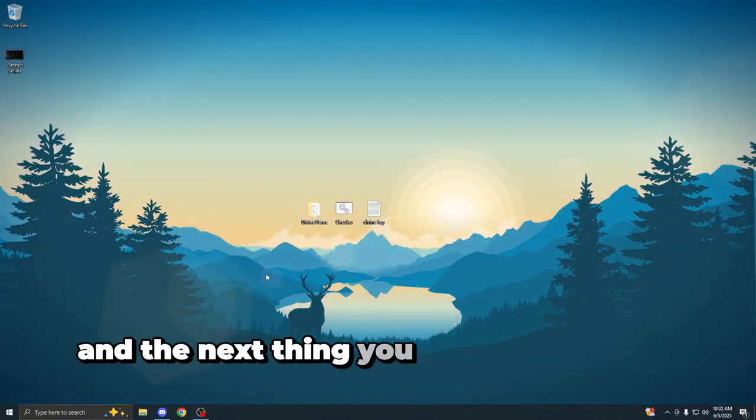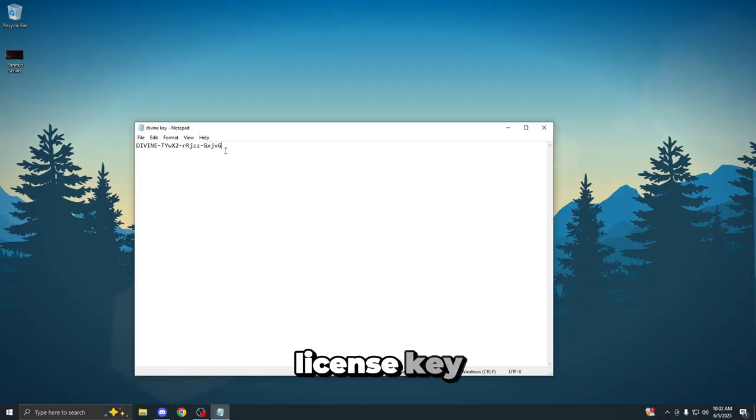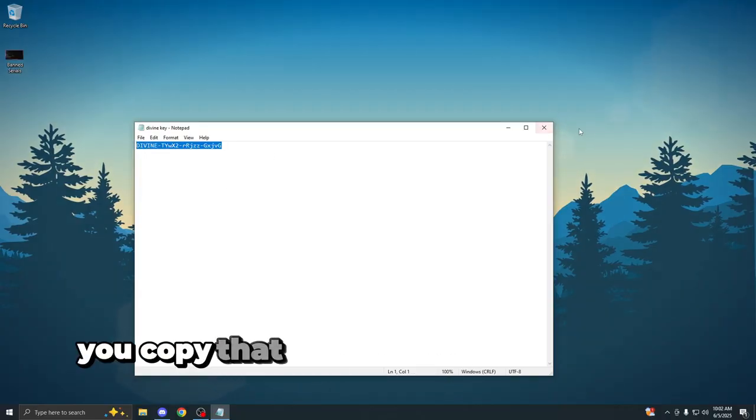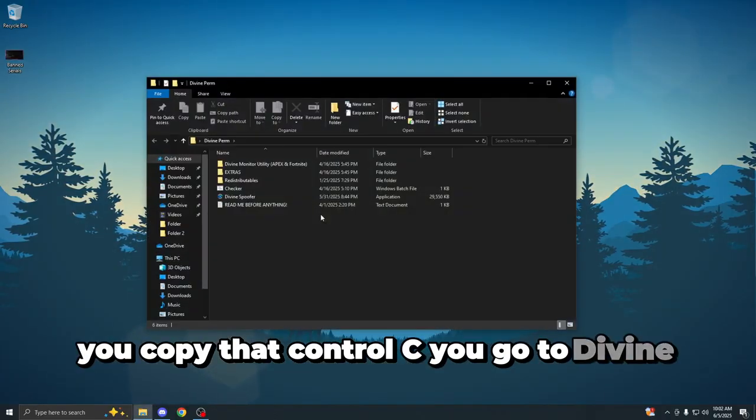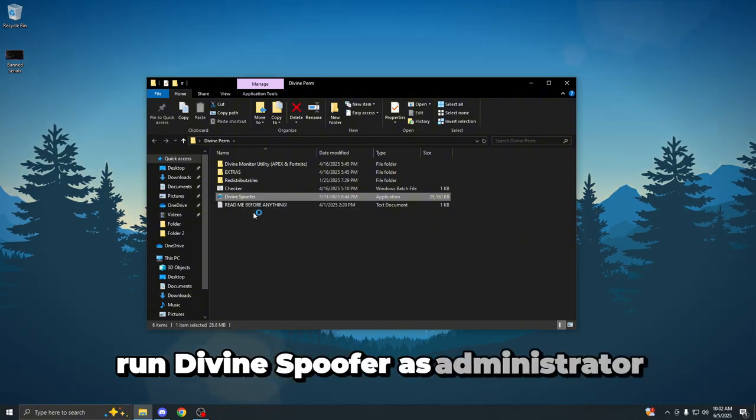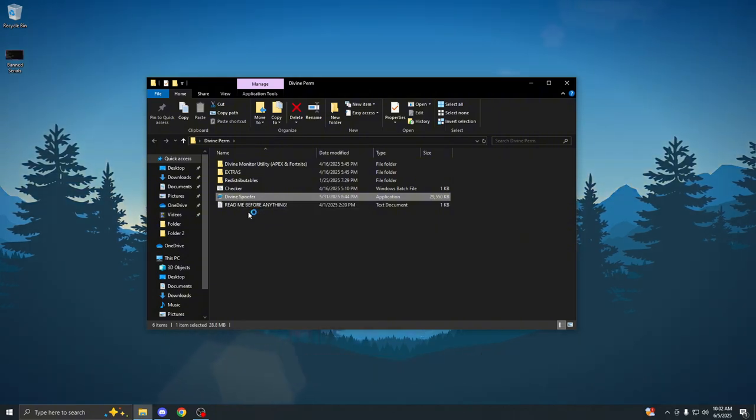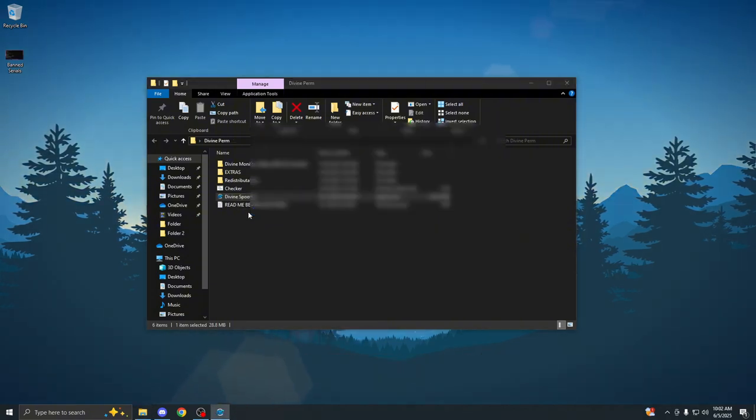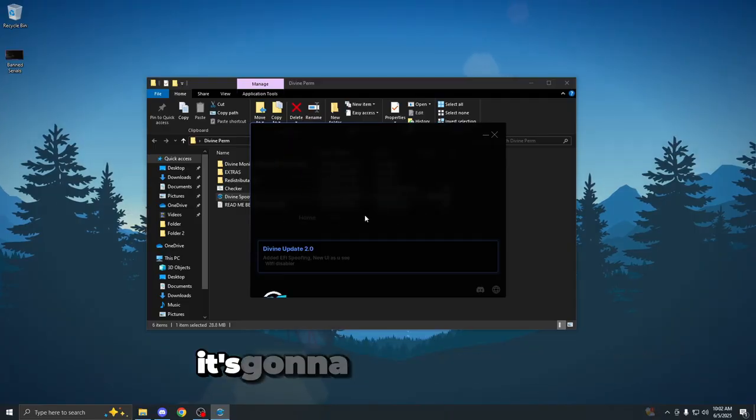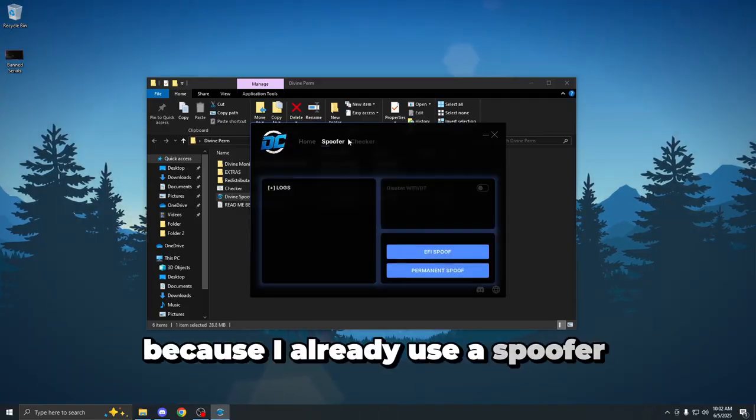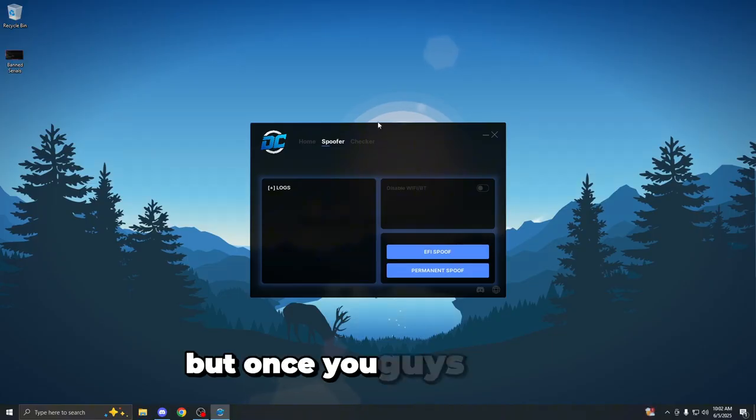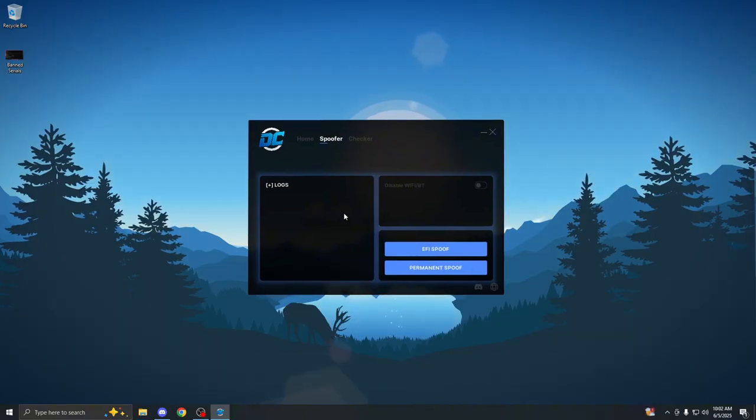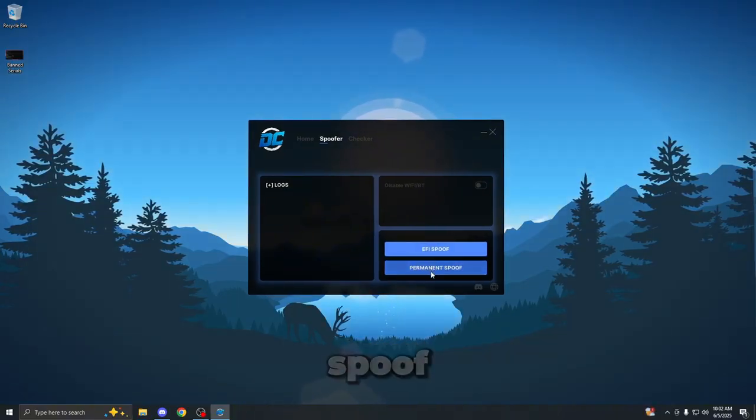And the next thing you want to do is open up your divine license key, copy that, control C, you go to divine perm, run divine spoofer as administrator. Make sure you do that. Once you guys run this as administrator, it's going to auto log me in because I already used a spoofer previously. But once you guys do that, all you have to do from here is press the permanent spoof.